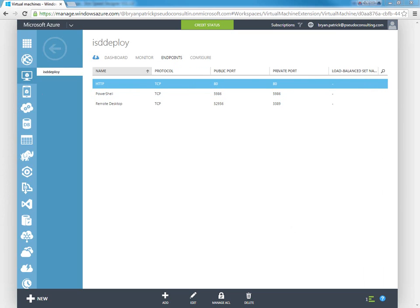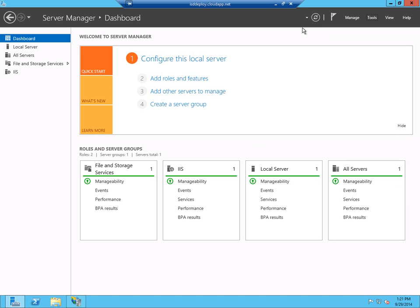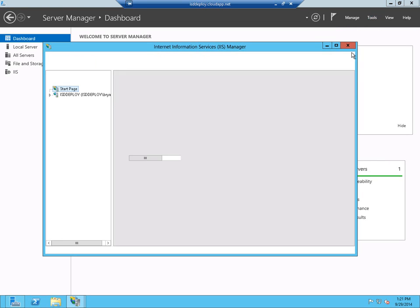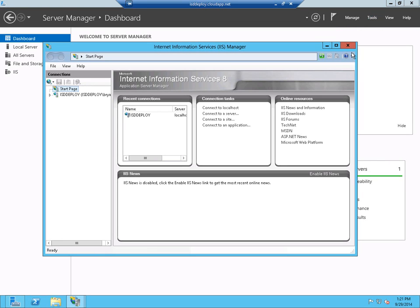So the first thing we need to do, now that we know that IIS is working and our application is working, is go to our virtual server, which I've remote desktoped into. We need to make a small change to IIS that's going to allow us to use WebDeploy. And there's a very easy way to install WebDeploy on your server, and the easy way to do that is to run the IIS manager.